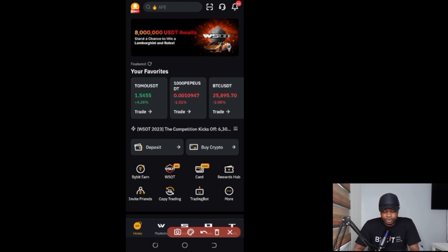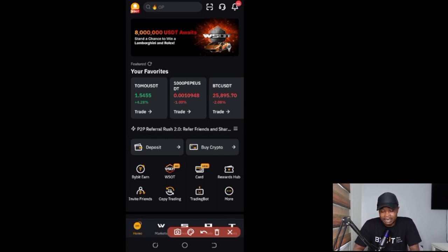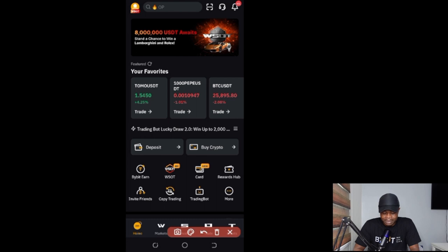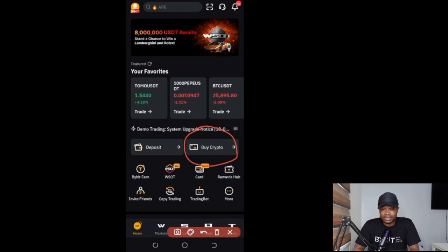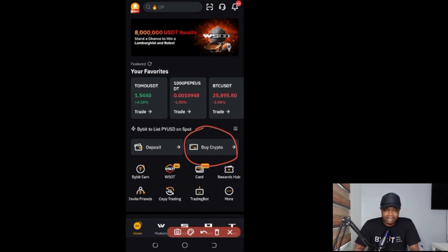To be able to follow along, you need a Bybit account. If you don't have an account already, use the link in the video description to sign up. After you've signed up, log into your account. This is what the Bybit app looks like. Once you log in, come to the option that says 'Buy Crypto' on the app — just click on that option.